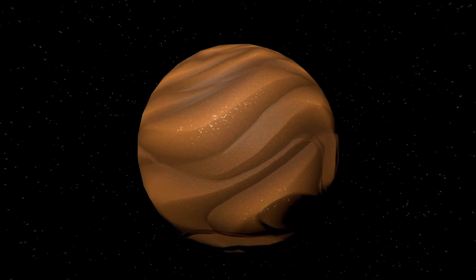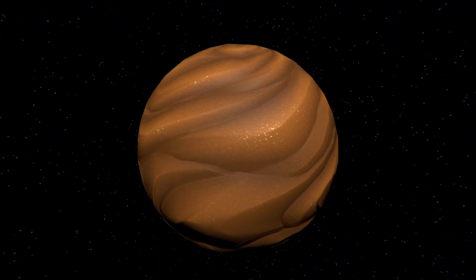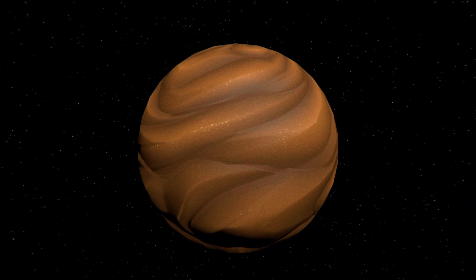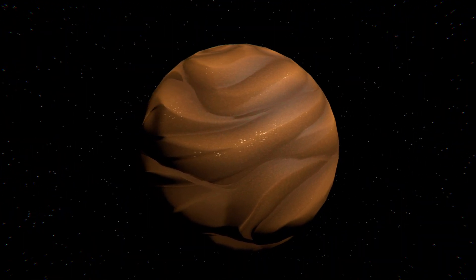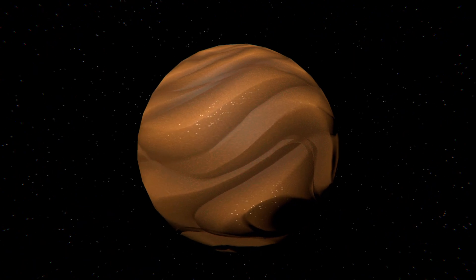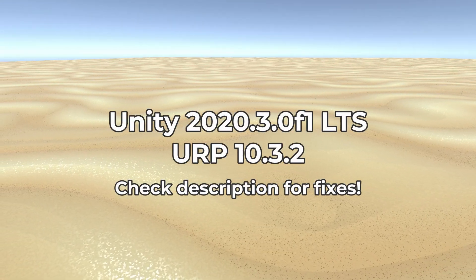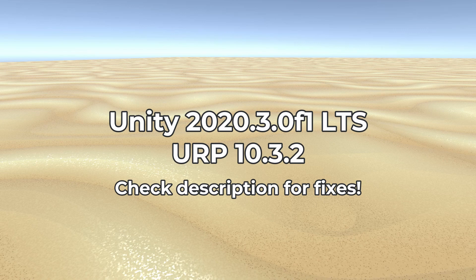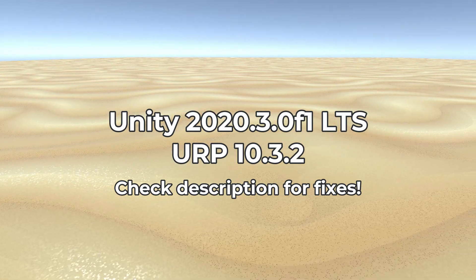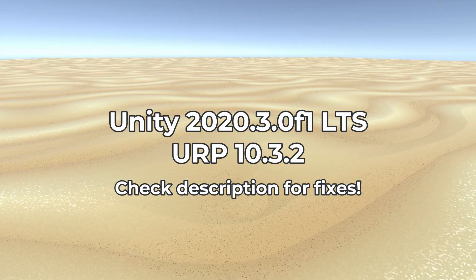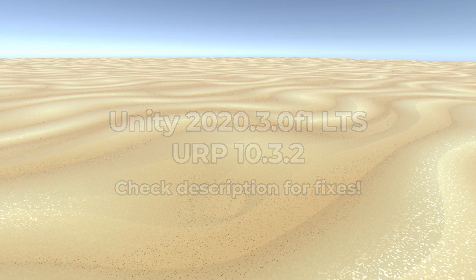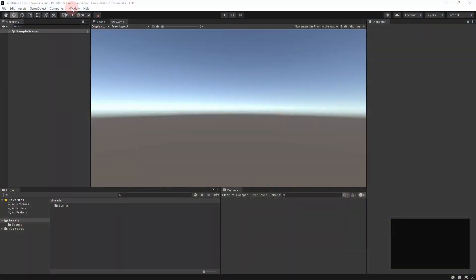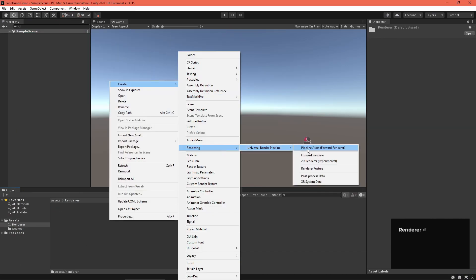I also have a website complete with a searchable list of tutorials, so check that out from the video description. I want to take a second to thank my next gen patron Leafenzo, thank you so much for your support. I made this shader in Unity 2020.3 long-term support with Universal Render Pipeline 10.3.2. If you're using a newer version, check the video description for any fixes you should know about.